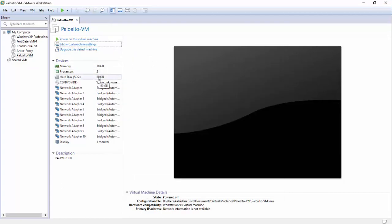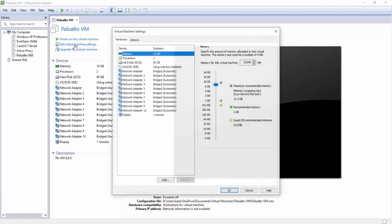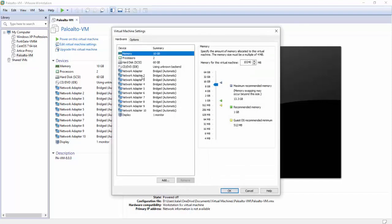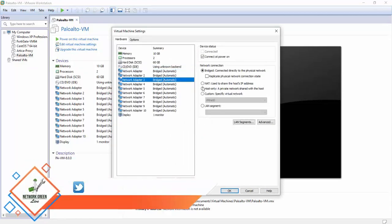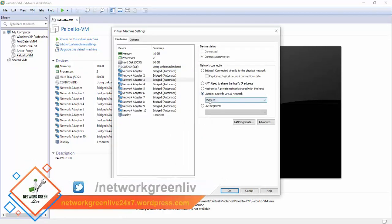Now we can change the adapter to the network. Now we can use a bridged adapter. Now we can change the adapter.